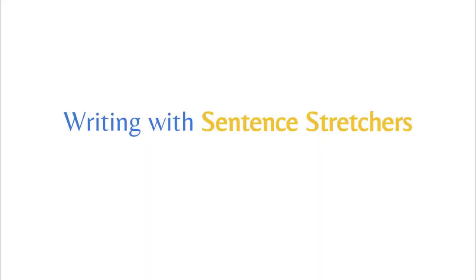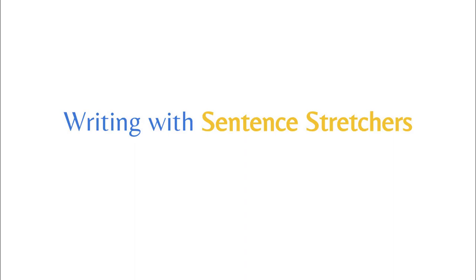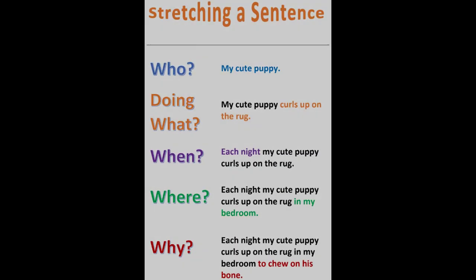A great coaching technique to help young writers grow into good writers is by encouraging sentence stretchers. Sentence stretchers take a basic sentence and include the five W's of writing.